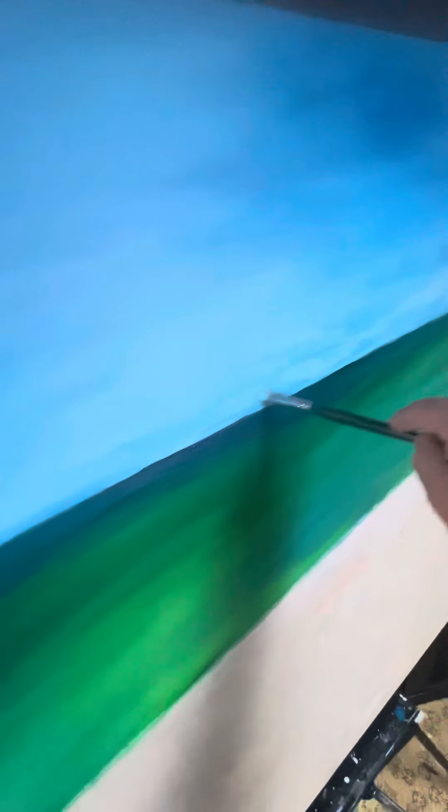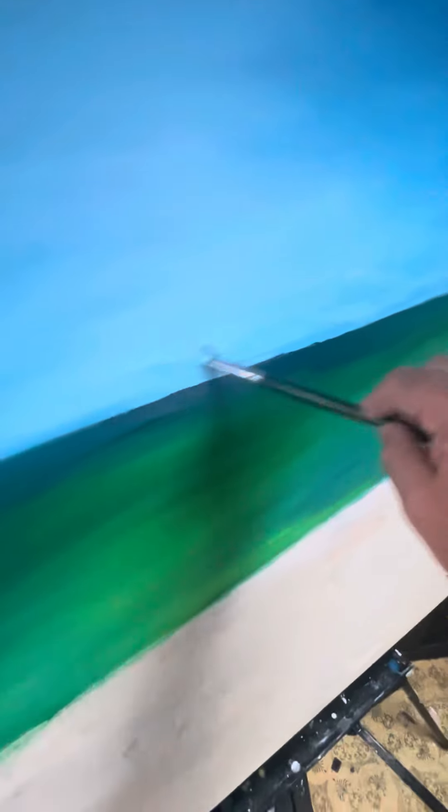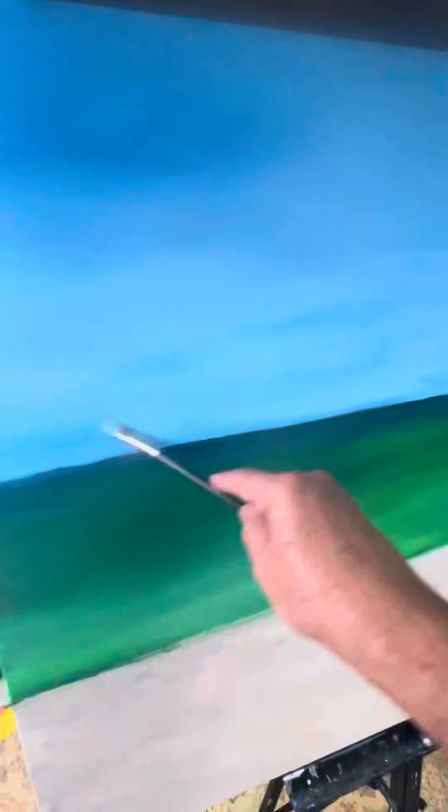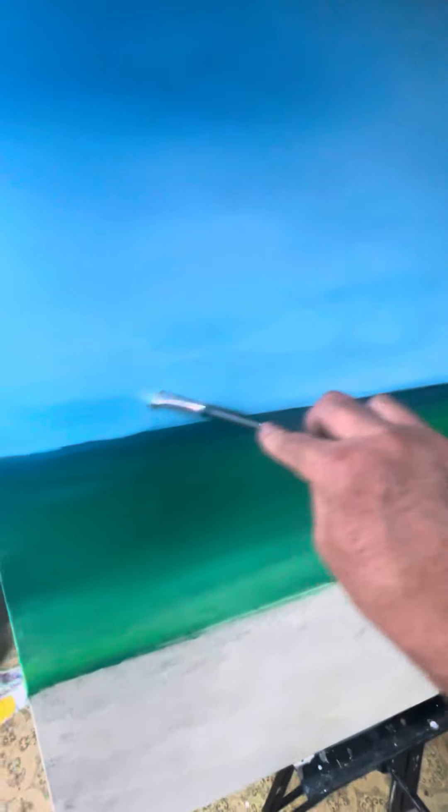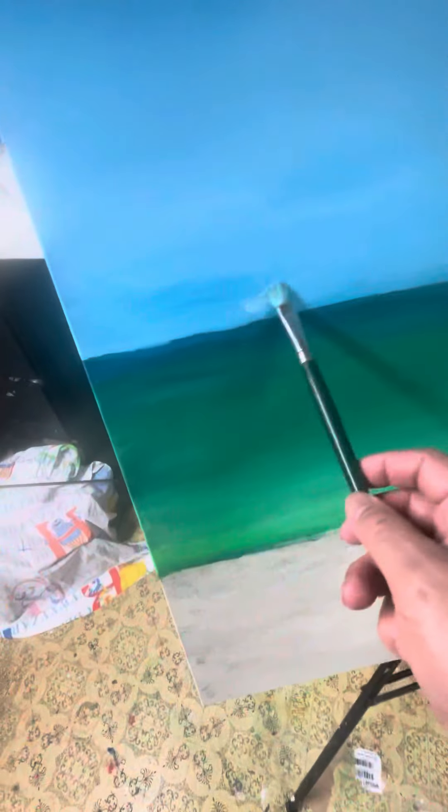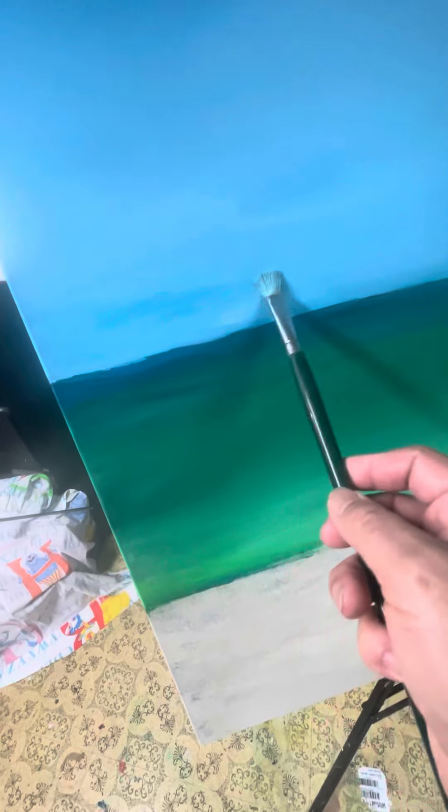Just scumble in some whites, light blues, and it gets rid of the hard lines. There's no hard lines in nature. I know the rest I'll get when I do the clouds. Scumble in some more white.